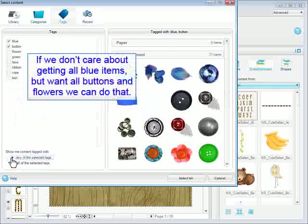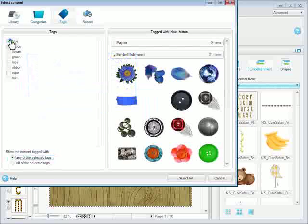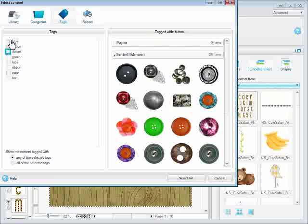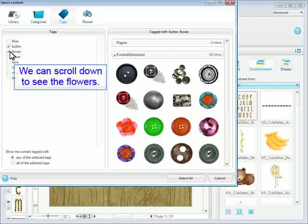If we don't care about getting all blue items, but want all buttons and flowers, we can do that. We can scroll down to see the flowers.